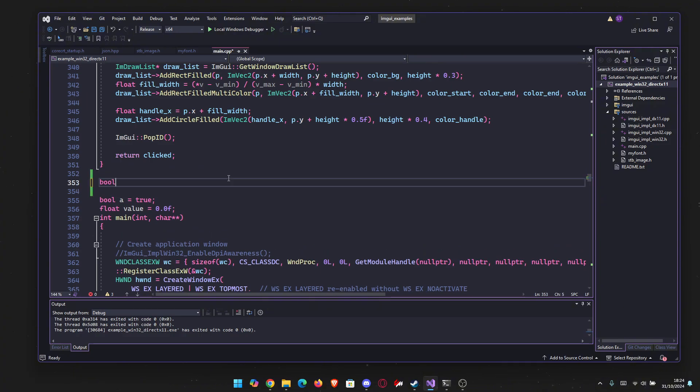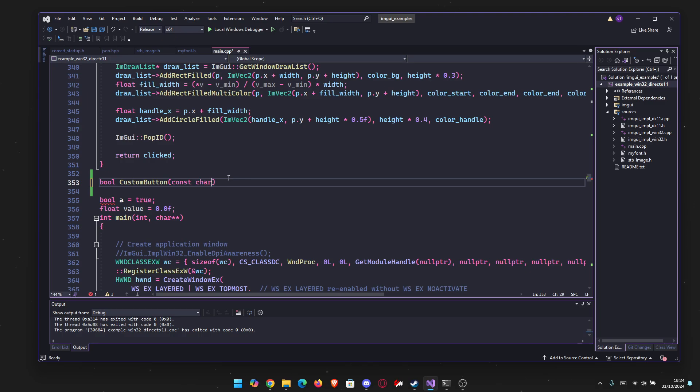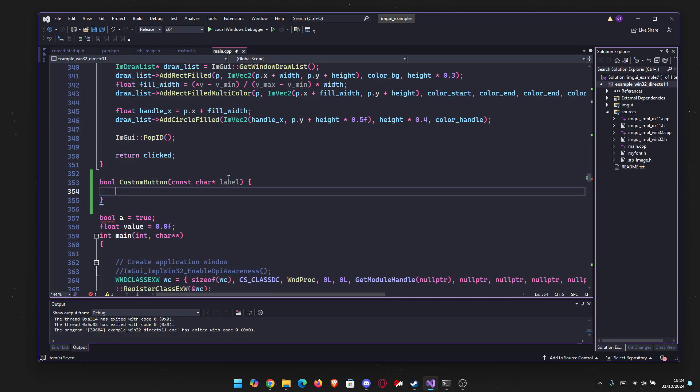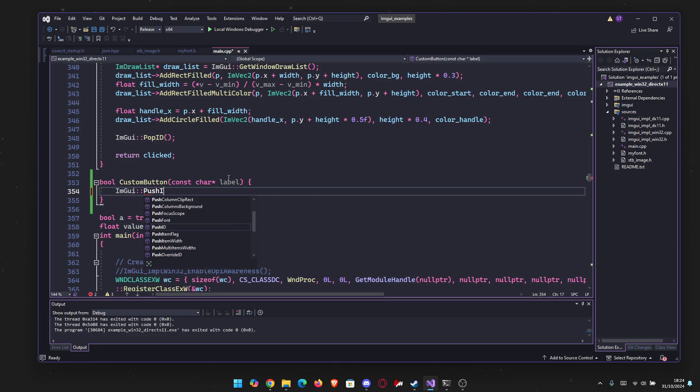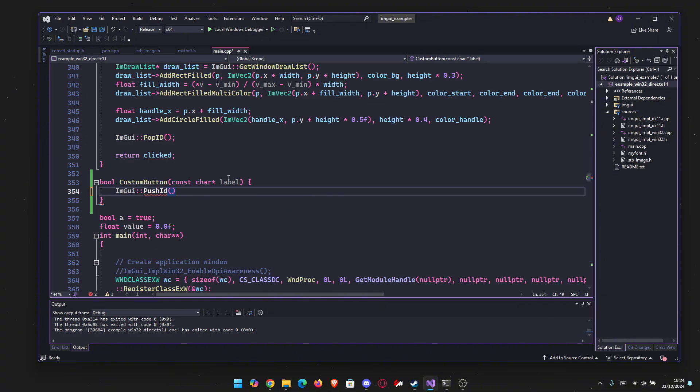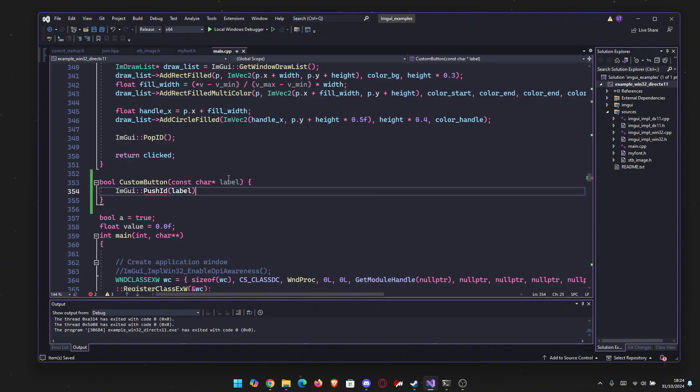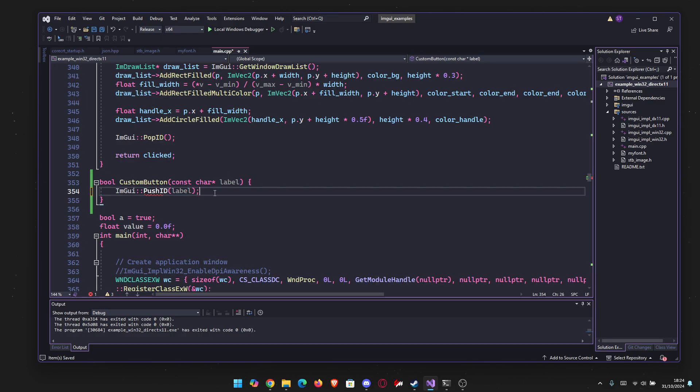Today we are making a custom button. I'm going to make it here, you can make it inside the ImGUI namespace if you wish. It's going to be a bool and let's name it custom button. Obviously, you name it however you need and like. I suggest something shorter. You can name it button. It's only going to take a constant char which will be the label, so the name for the button and also the ID. First thing we're going to do after that is push the ID because we need to give our element an ID. So push ID of label. We're going to use the name as an ID as you do basically everywhere.